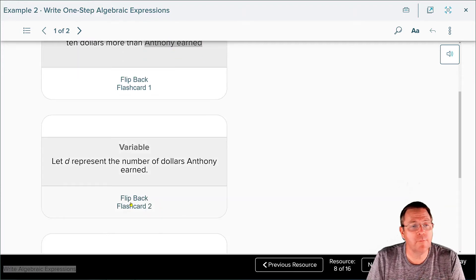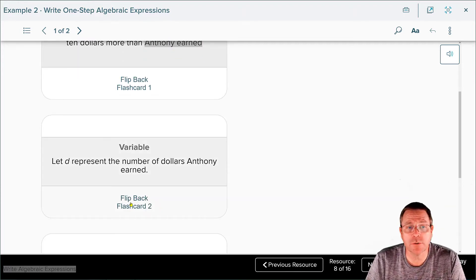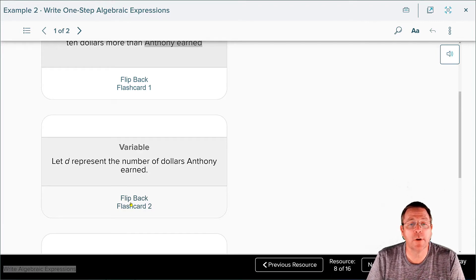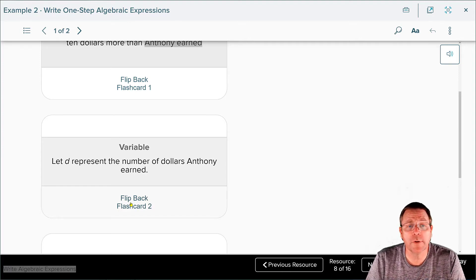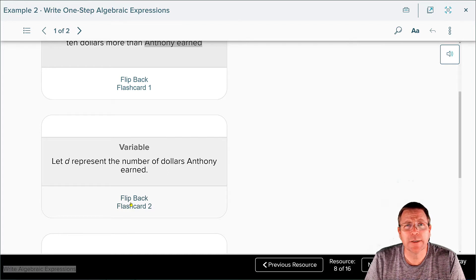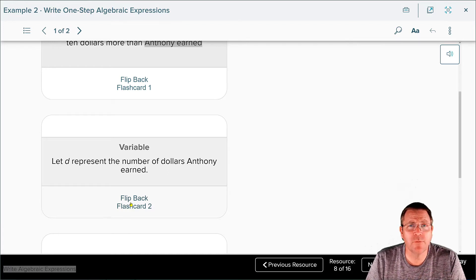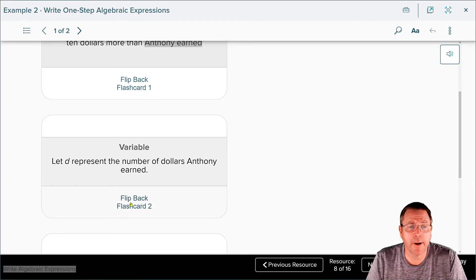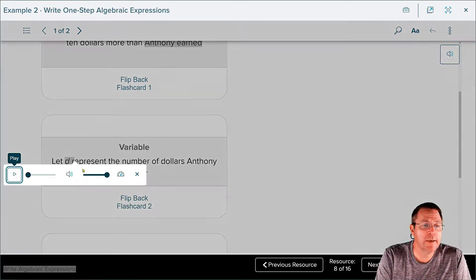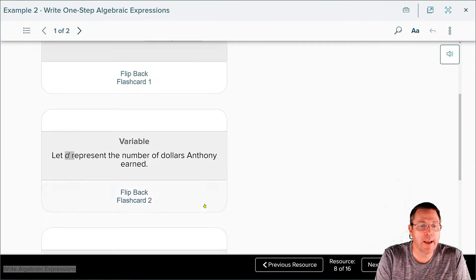They defined the variable: they let D equal the number of dollars that Anthony earned. You could use an A for Anthony, or if you wanted to be boring, you could use an X to represent the same thing. It really doesn't matter, but it's nice if the variable you pick kind of flows with the theme of what you're talking about. So here they have the letter D.